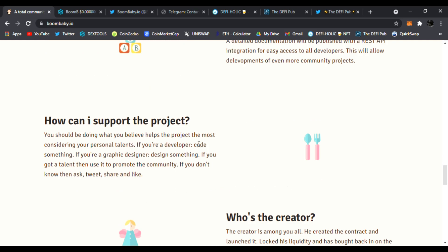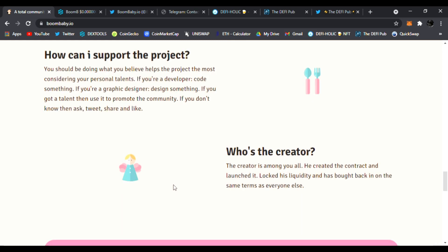How can I support the project? You should be doing what you believe helps the project most, considering your personal talents. If you're a developer, code something. If you're a graphics designer, design something. If you got talent, then use it to promote the community. If you don't know, then ask, tweet, share, and like. So who's the creator? The creator is among you all. He created the contract and launched it, locked his liquidity, has bought it back on the same terms as everyone else.